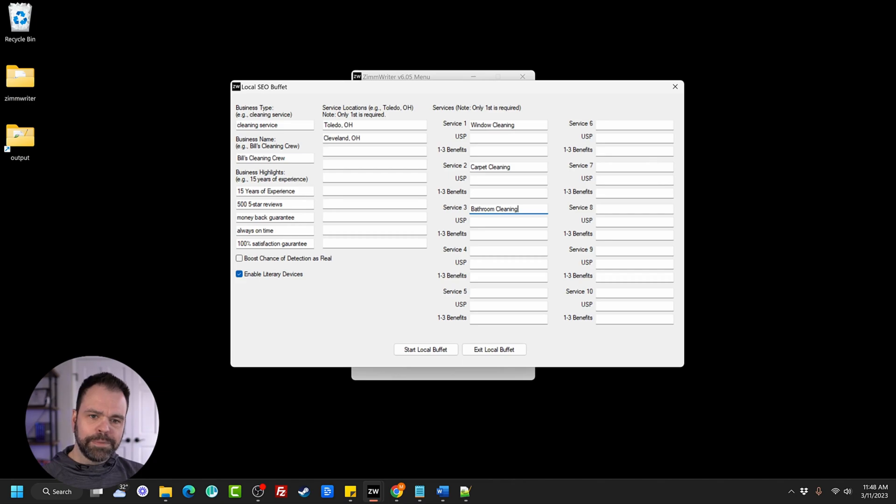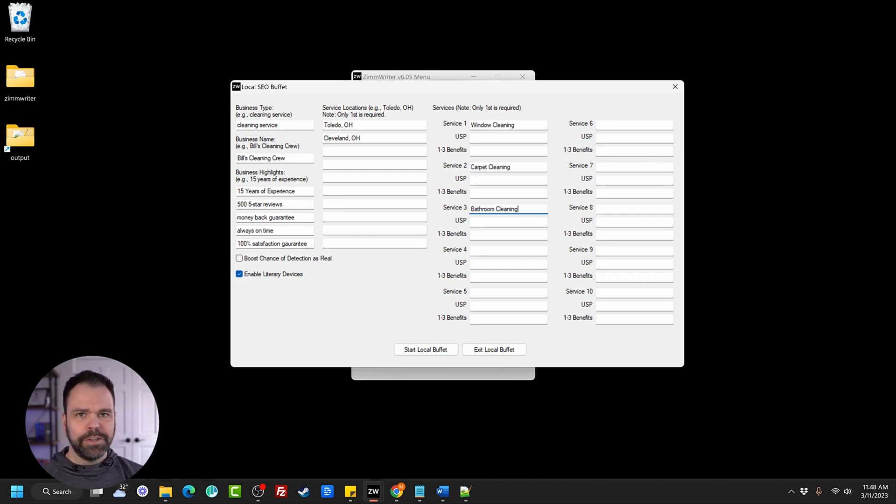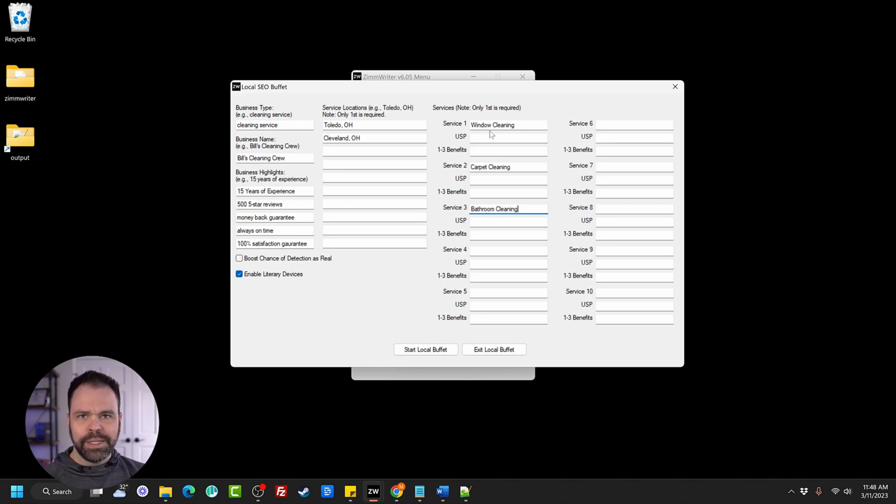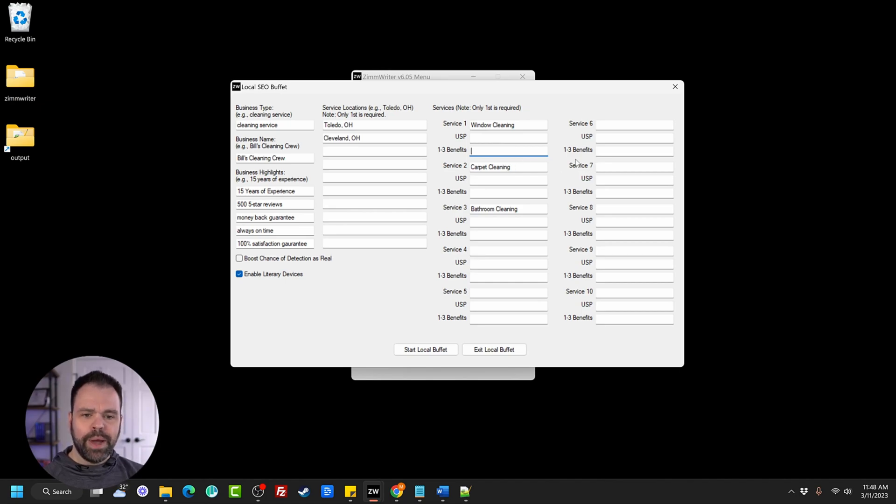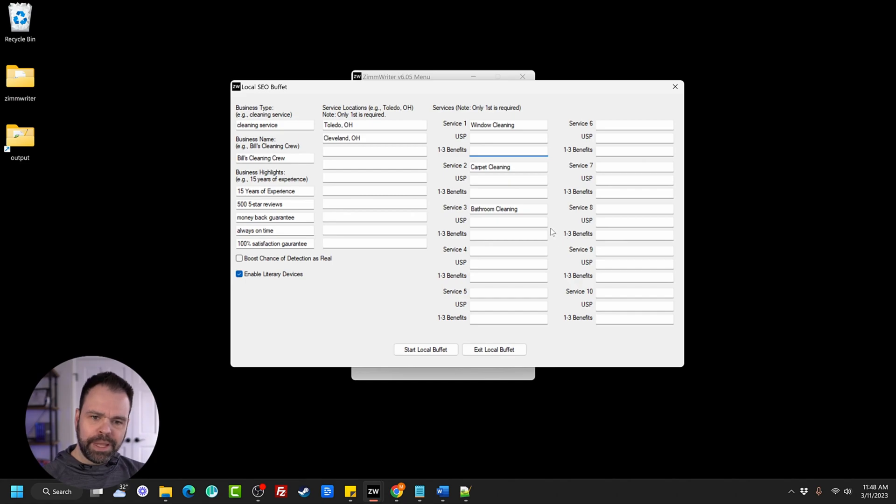Now we need a couple services window cleaning. And then we have carpet cleaning and let's put on bathroom cleaning. And now you can have a USP, which is something maybe you do something special for the windows. You have a special cleaning product that you use whenever it rains and doesn't leave marks. I don't know that would be a USP and then you can have one to three benefits or features of that USP. And the AI can talk about that, but we won't do that for this demonstration.